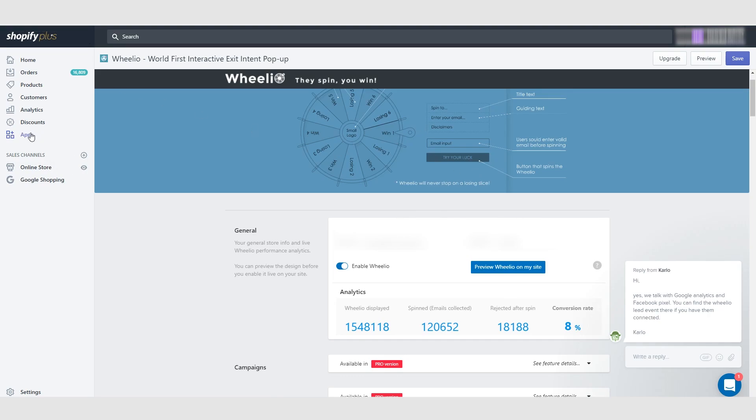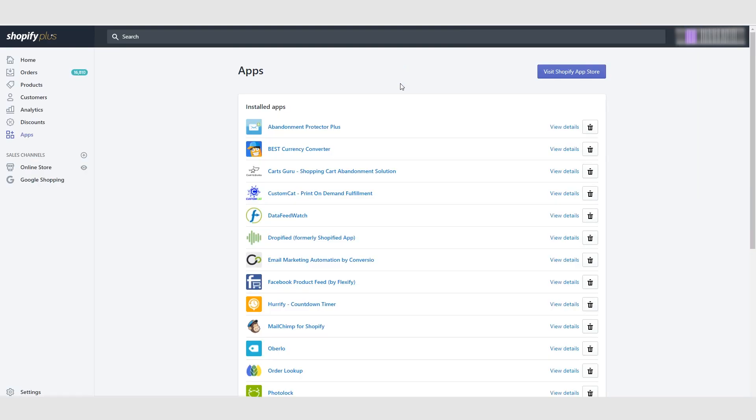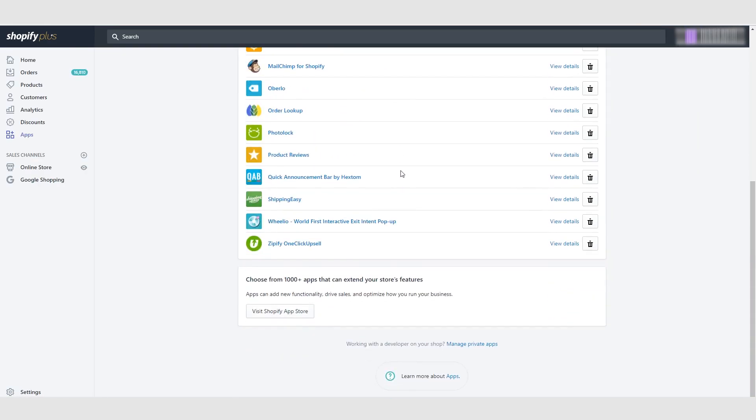So let's go ahead now and go on to the last app. Okay. So the last app here is Zipify One Click Upsell. Now, this app is extremely important. I recommend that you guys get this app when you start making sales, but definitely, definitely get it.